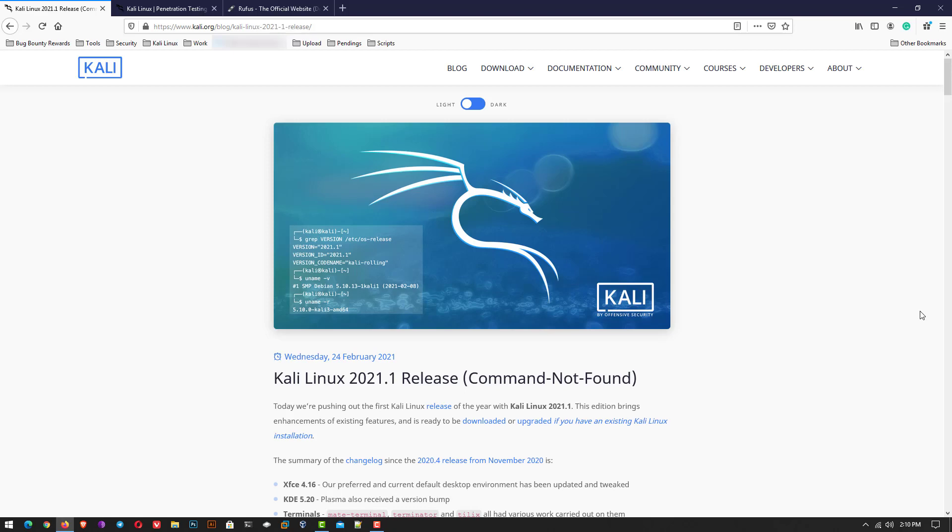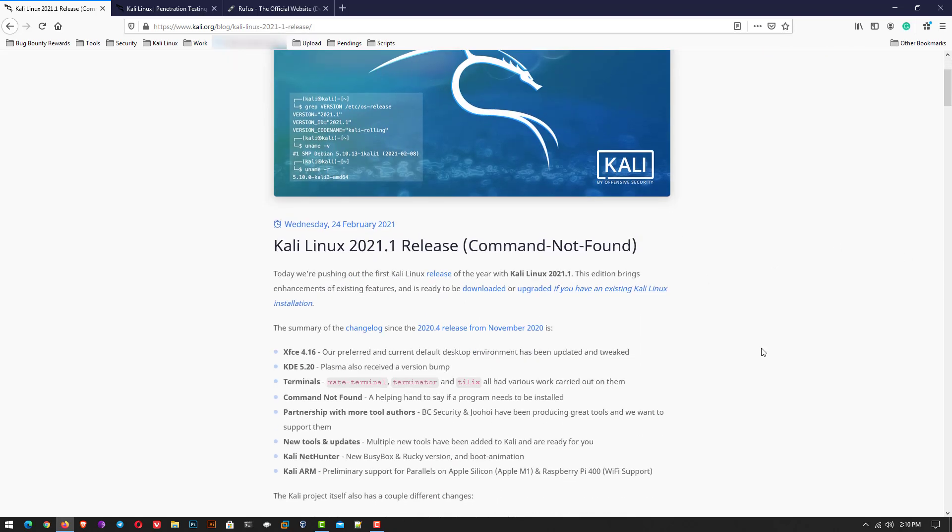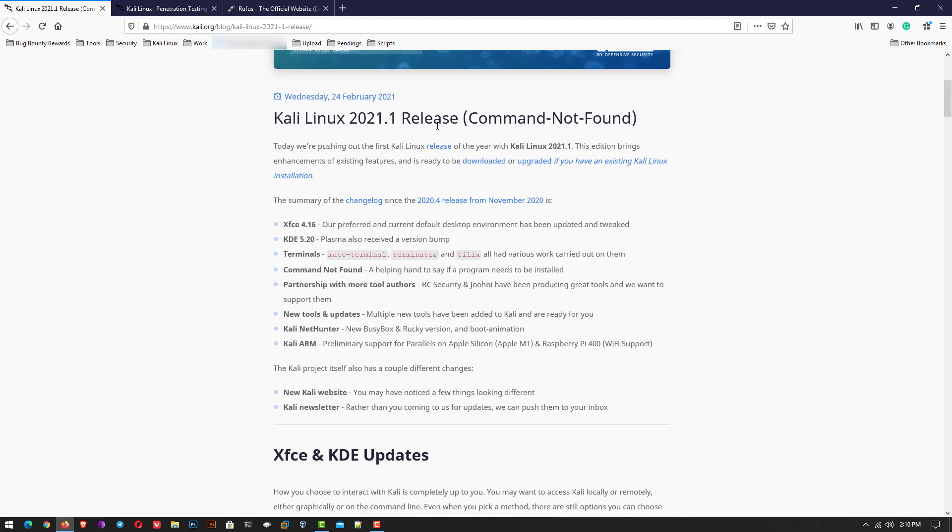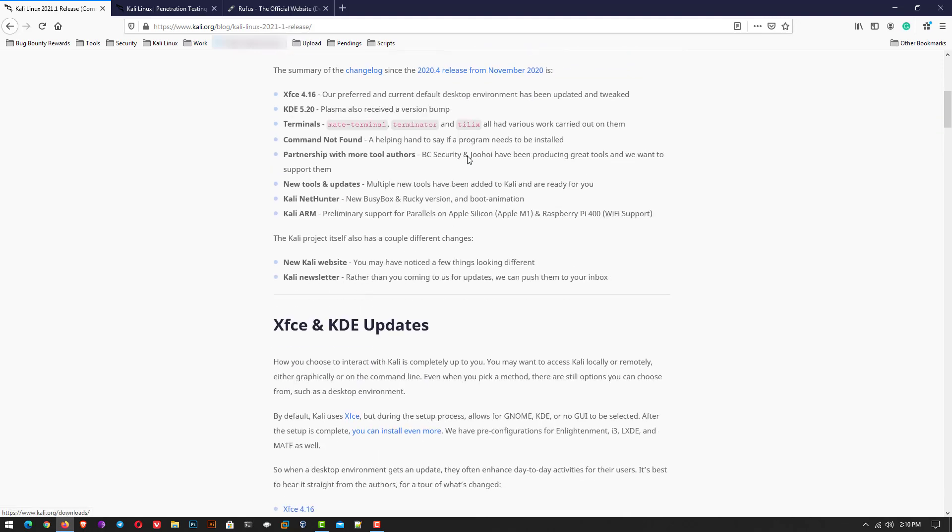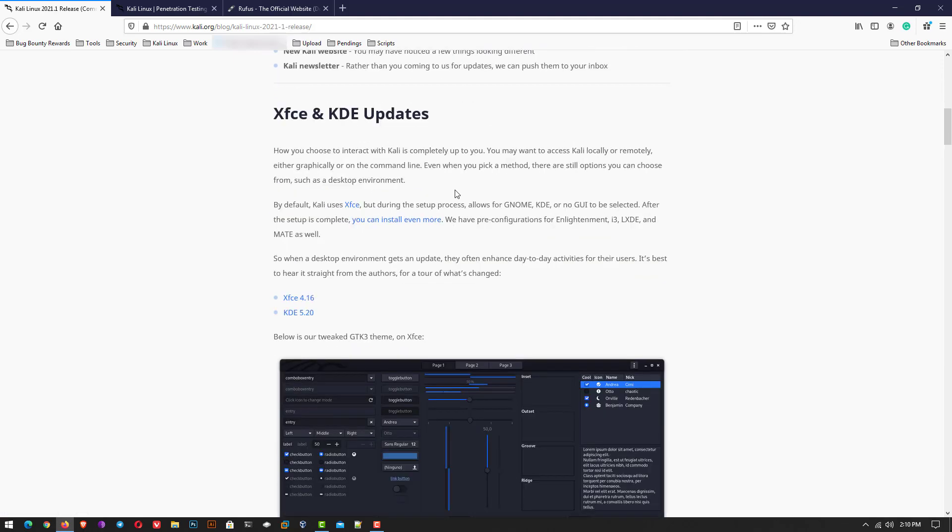Welcome to my YouTube channel. In this video, I will show how to install Kali Linux 2021.1.